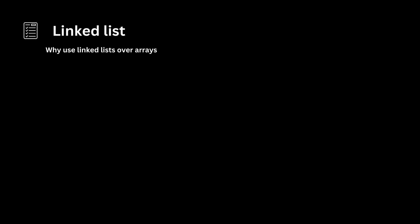Why use linked list over arrays? The choice between linked lists and arrays depends on the specific requirements and characteristics of the task at hand. Each data structure has its own advantages and disadvantages.